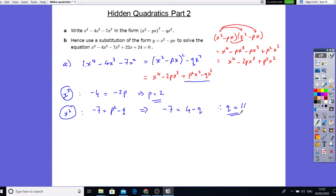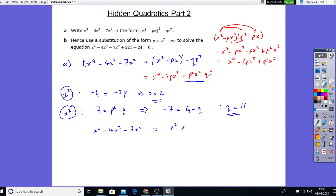So we've got what q is. Now we can put this into this form and say that — let's just replace this and write that down — x to the power 4 minus 4x cubed minus 7x squared equals x squared minus 2x, all squared, minus 11x squared.